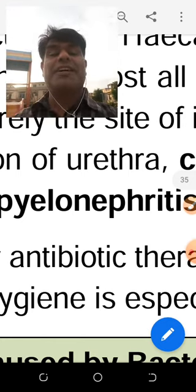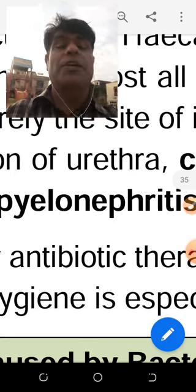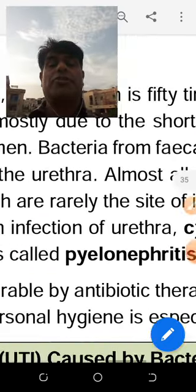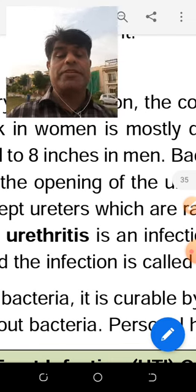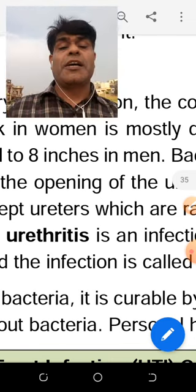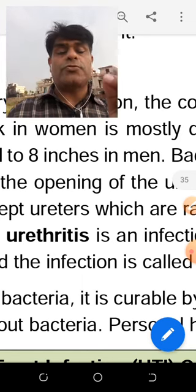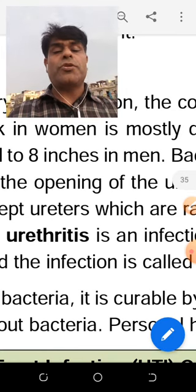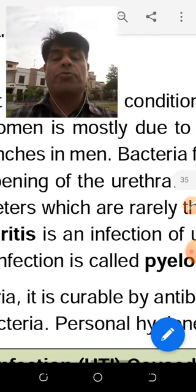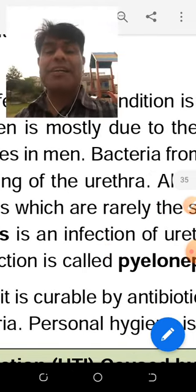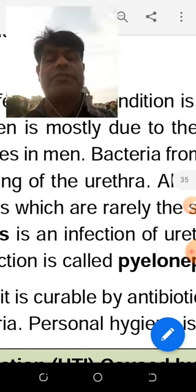Nephritis refers to kidney disease at the level of the nephron. Pyelonephritis is the infection of the nephron. Urethritis is the infection of the urethra. The urinary tract runs from the hilum, which opens into the ureter, which opens into the urinary bladder, which opens into the urethra. The suffix '-itis' in each of these terms confirms that we are dealing with a bacterial infection.